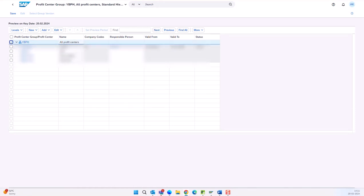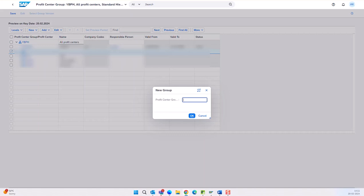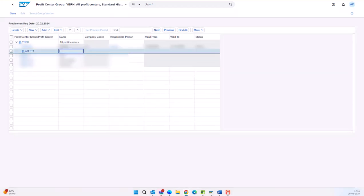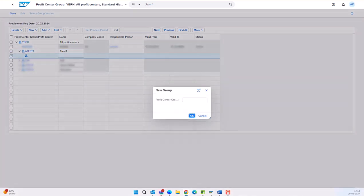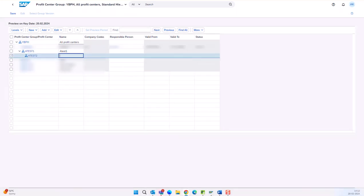Let me select YBPH, click on edit, click on new, and add a new child group. Here I'm creating it as test1 and adding another subchild. My expectation is that when I look for the standard hierarchy node field while creating a new profit center, I should be able to see the newly created profit center groups, that is test1 and test2.